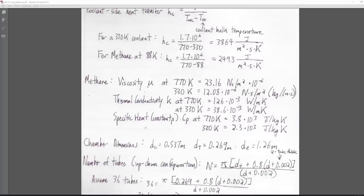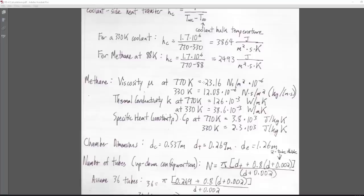We need some properties of methane — viscosity at 770 Kelvin (the wall temperature) and at 330 Kelvin. We're probably not keeping methane at 88 Kelvin; it would heat up in the pipes. One mistake I've made is that I should have been using properties of supercritical methane, since at the pressures we'll be sending it through — about 1400 psi or more — it will be supercritical at these temperatures, not a pure gas.